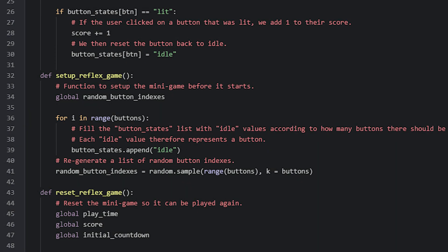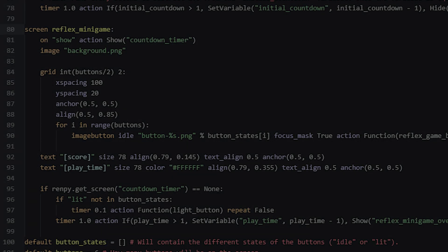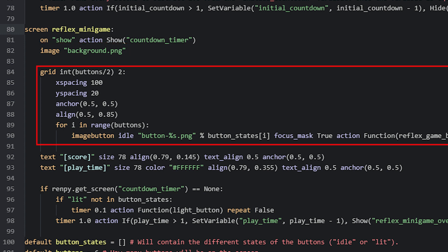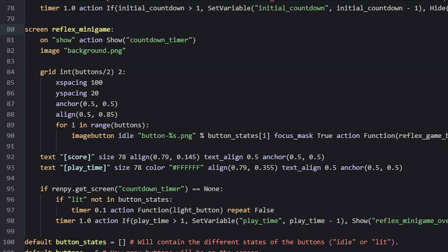Now that we know how the setup function works, let's look at the minigame screen. In this screen, we first have an on displayable that runs an action after the screen is shown — here we make sure to show another screen named countdownTimer that contains the initial countdown before the minigame starts. Then we add the background for the minigame with a normal image displayable. After that we have a grid displayable. Since we have an even number of buttons, we can split these into an even number of rows.